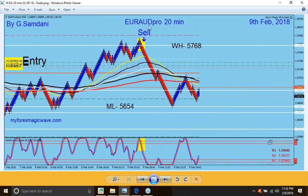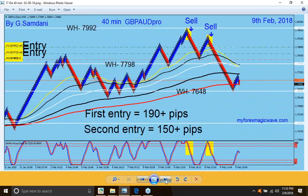On the 9th — Euro Aussie. I just closed it today. Nothing major, but I had two entries because today is Friday and if something is moving, you take it. Now the big one that made my day — Pound Aussie on a 40-minute chart, coming off 79.92. I was watching it go up, and then boom — all the way down to 76.48. First entry 190 pips, second entry another 50+. That's more than 300 pips on Friday from one pair.